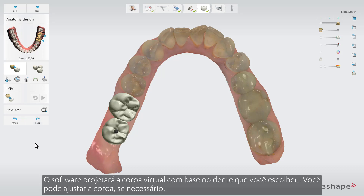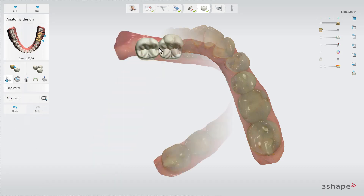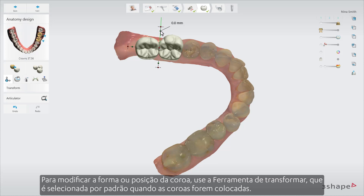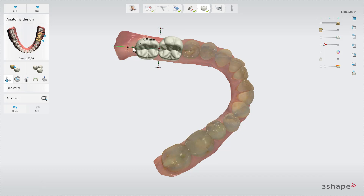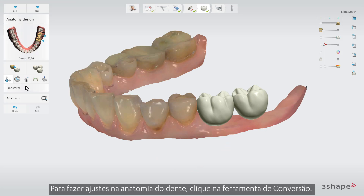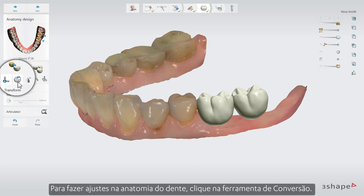You can adjust the crown if needed. To modify the crown shape or position, use the Transform tool, which is selected by default once the crown has been placed. Use the control handles to adjust the size of the crown or its position in any direction. To make adjustments to the tooth anatomy, click the Morph tool.